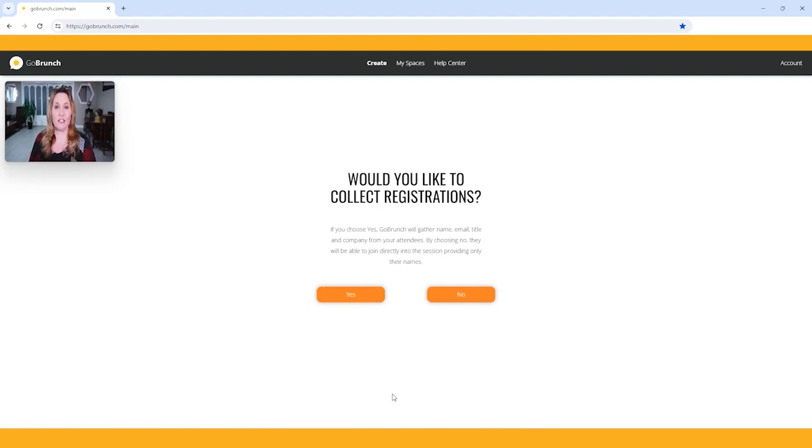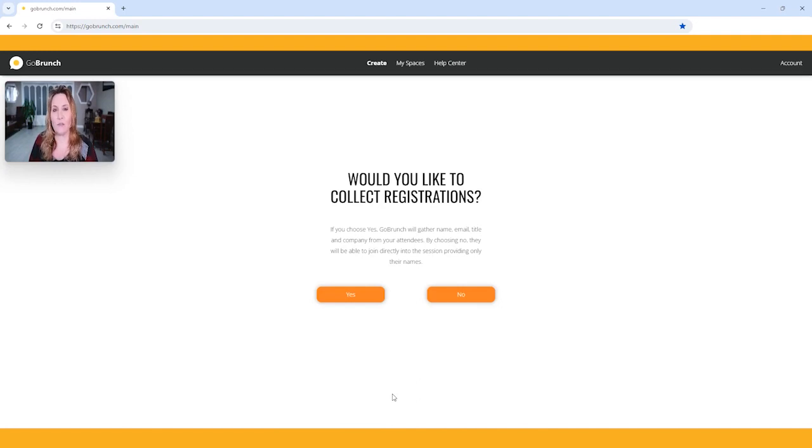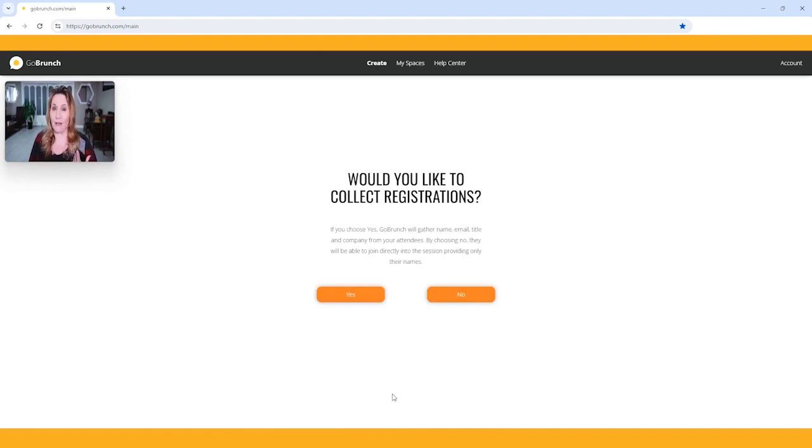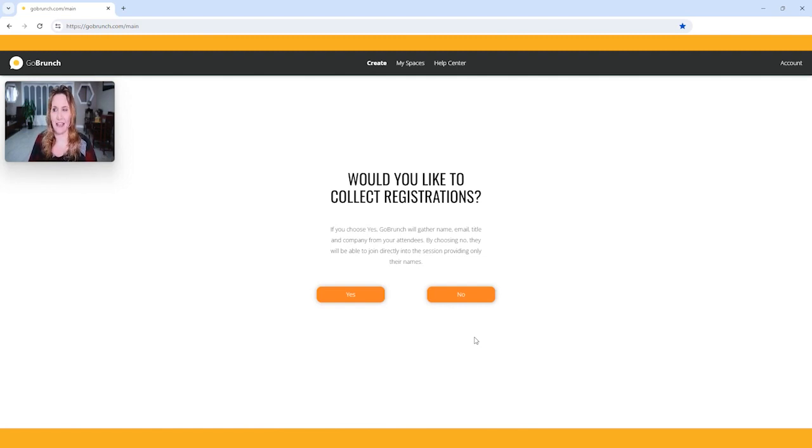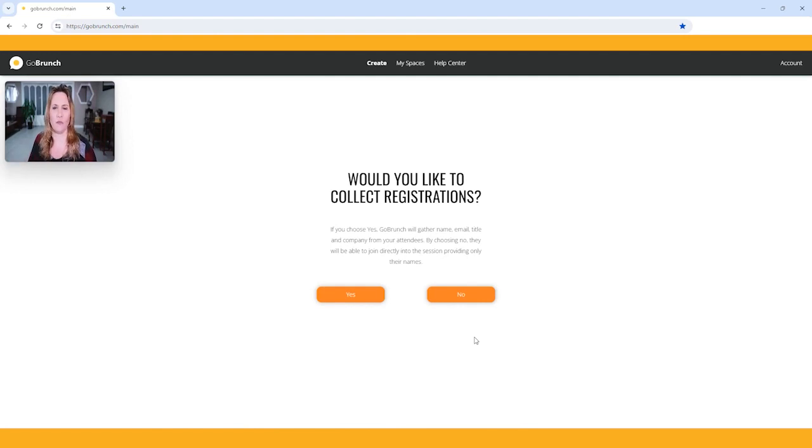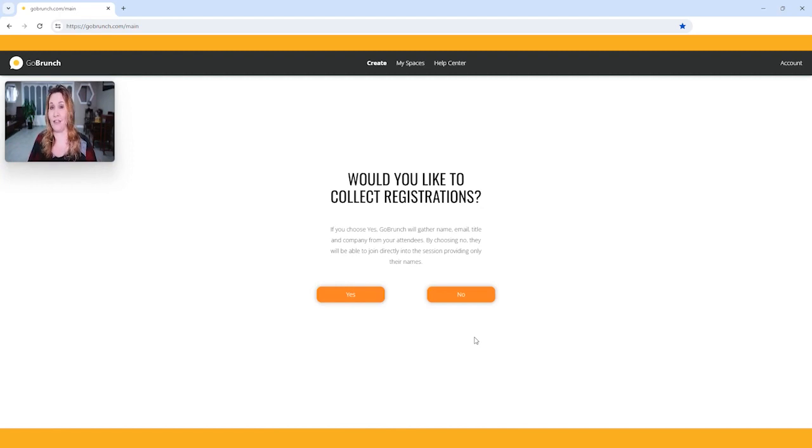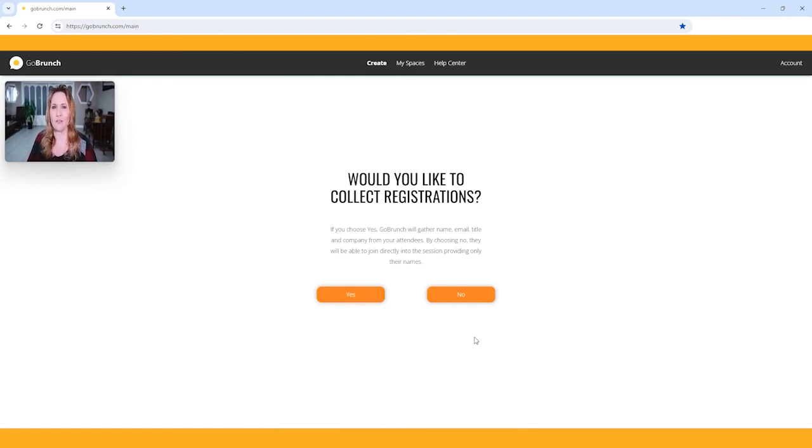This page right here says, would you like to collect registrations? If you click yes here, people are going to have to register when they enter. In my opinion, I always click no here because you can still get people's registrations. If you click yes at the time that I recorded this, that page is a little bit confusing for people that have never been to a GoBrunch platform before. My best practice is I always click no.